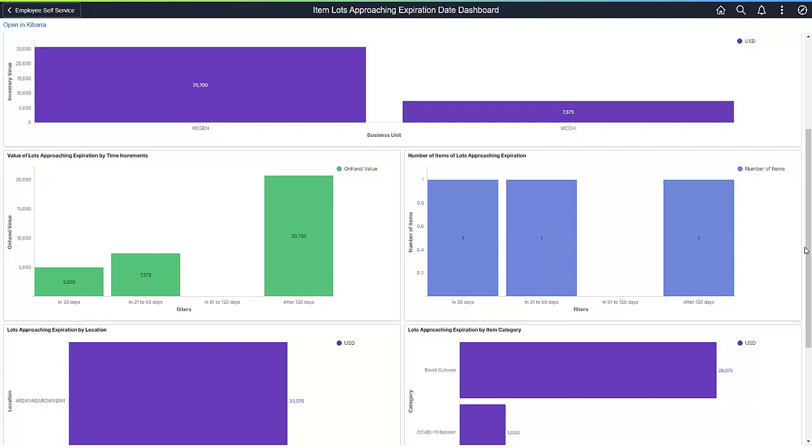In other words, you can proactively monitor and plan to either use it, donate it, or prepare to scrap it before the inventory expires.